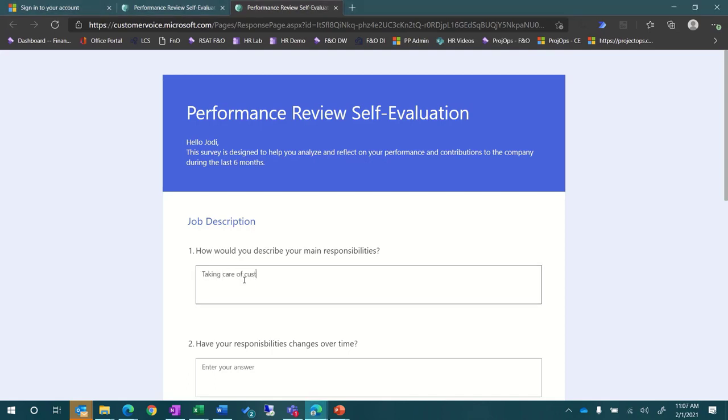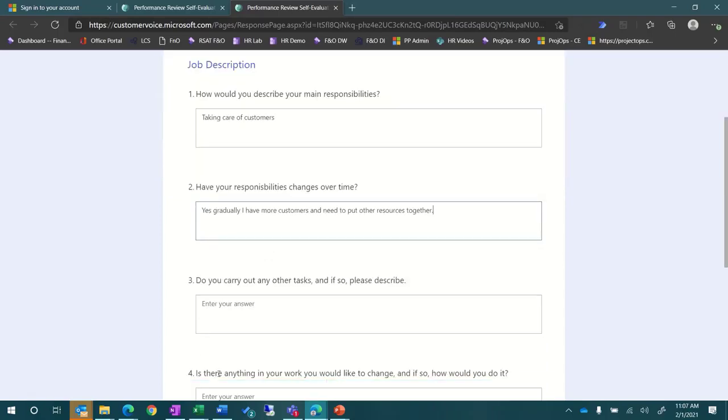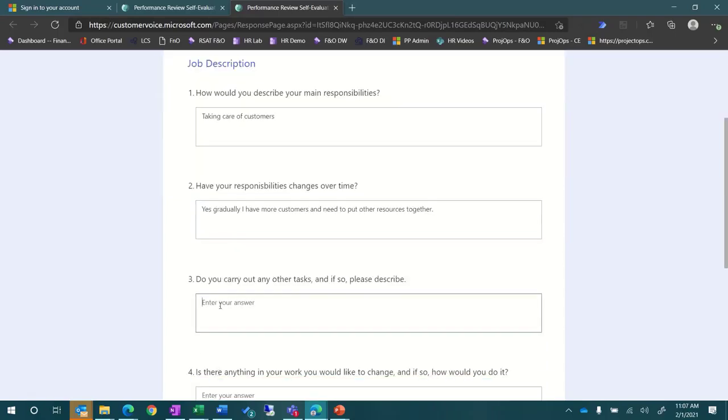You'll want to be sure to enter in results for any of the required questions. For each page of the survey, you'll enter in the results and click Next. When you're finished entering responses for all the mandatory questions, you can click Submit on the final page of the survey.